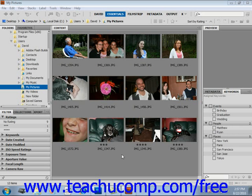When you select an image in Bridge, you can display it in the preview panel, which displays a larger image of the file. If the panel's not turned on, select your image and then choose Window and Preview Panel from the menu bar.